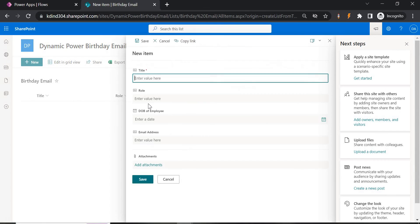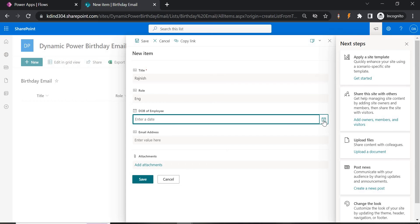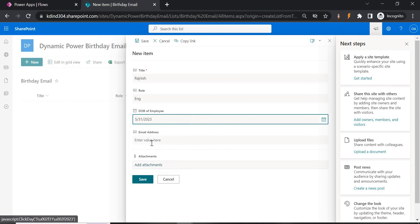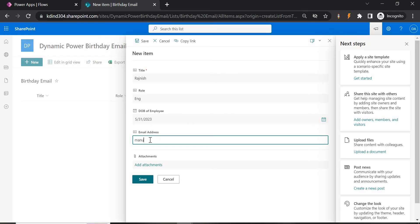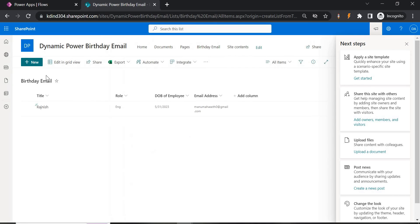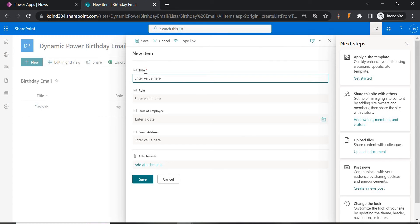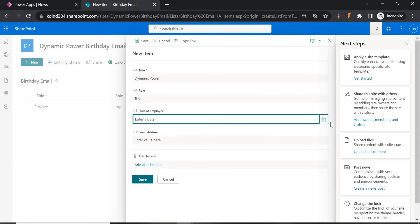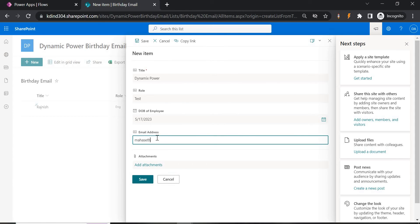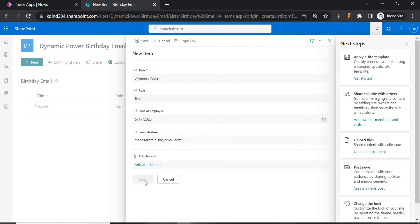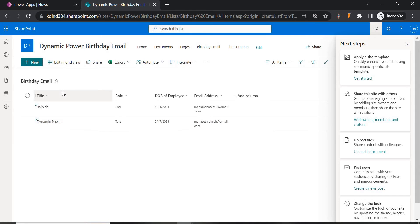Now let's add some data. Click New and add an employee — for example, 'Rajneesh,' role 'Engineer,' date of birth as today's date (31st), and provide the email address. Save. Let's create another employee's details as well. Now we have the list with two employees — there may be multiple in a real scenario.